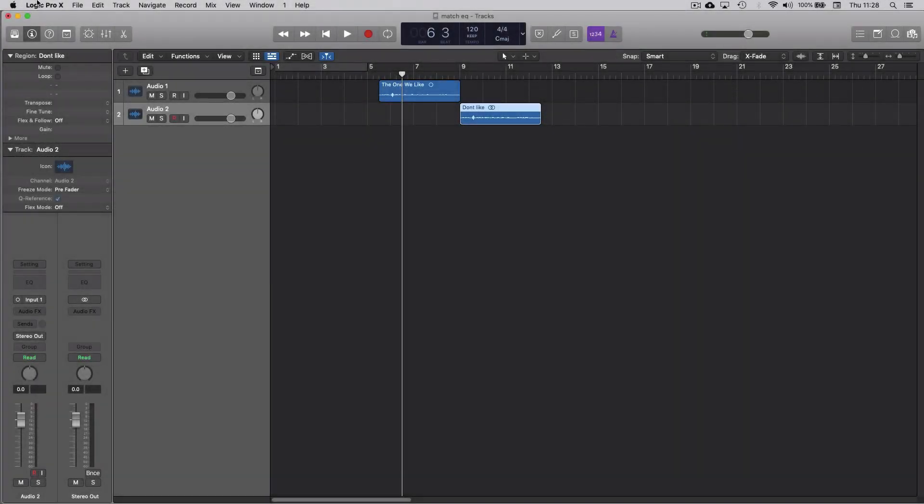Just a quick video on using the Match EQ plugin in Logic Pro.